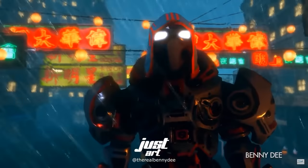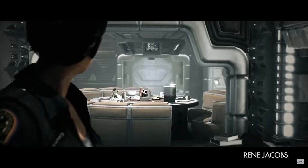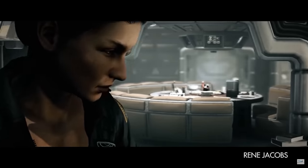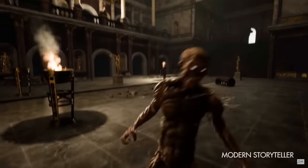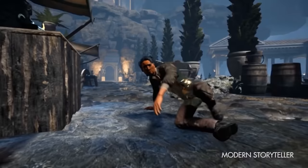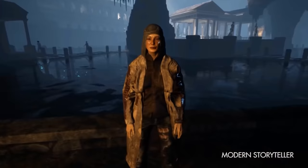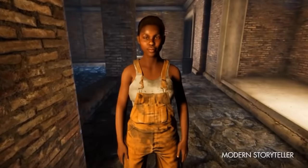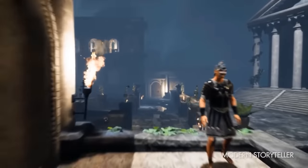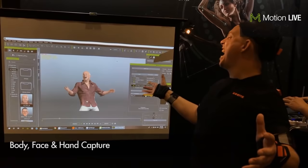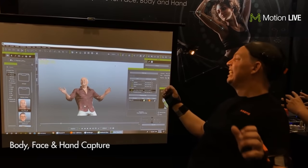Today we're going to talk about 4 character creation software tools that can help you create characters without needing to know the complex modeling techniques that are usually needed in professional modeling and animation software.